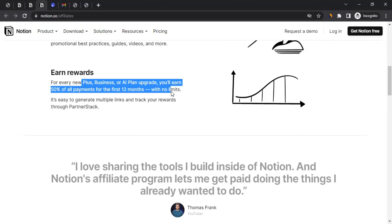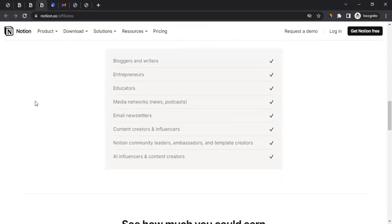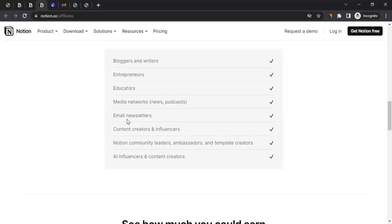Think of it this way: if you brought someone who joined a free plan, but within 12 months they end up making any payment to Notion and they came through your referral link, you'll be entitled to get 50% of it. If you scroll down you can also see who can apply — mostly all different kinds of people: bloggers, writers, entrepreneurs, educators, media networks, email newsletters, content creators. Even if you only have a social media account and no website or blog, you can still apply for the Notion affiliate program, including AI influencers and content creators.